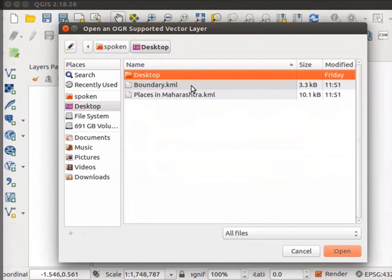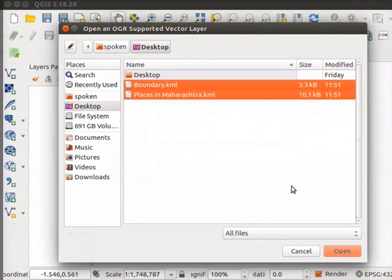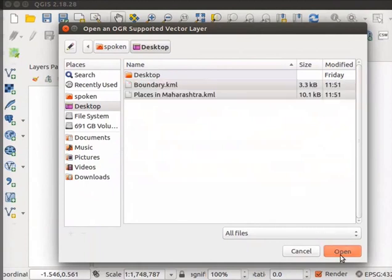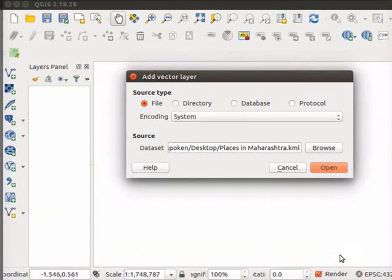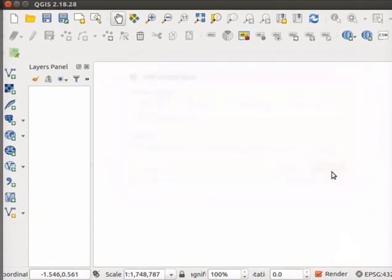Select both places in Maharashtra.kml and Boundary.kml files. Click on Open button. Click on Open button in Add Vector Layer dialog box.